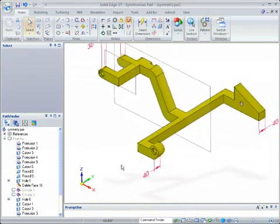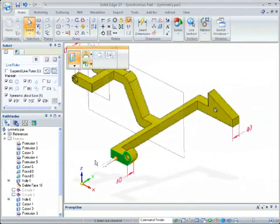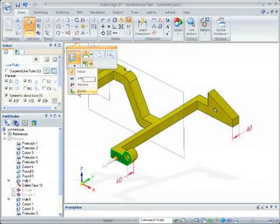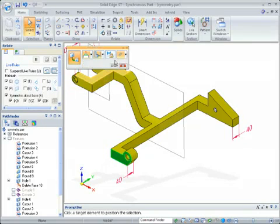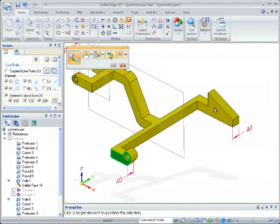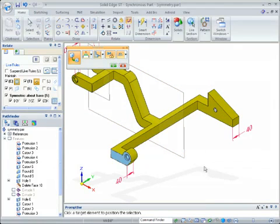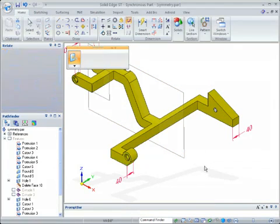I can do this even on faces that are not geometrically matched. So I'm going to select this face, run the same command. I want to persist it. It'll be symmetric about that plane.